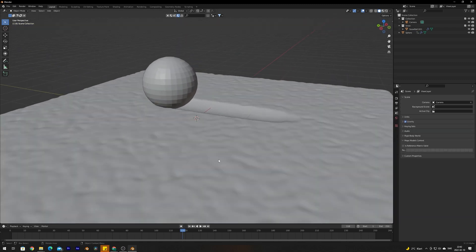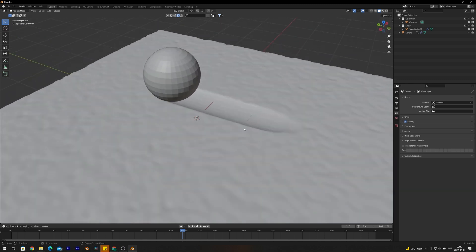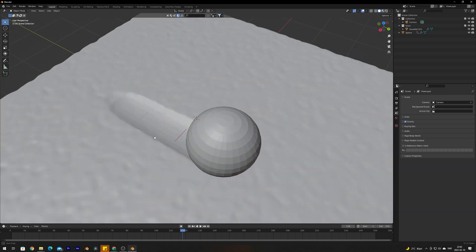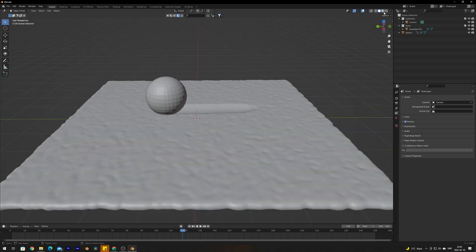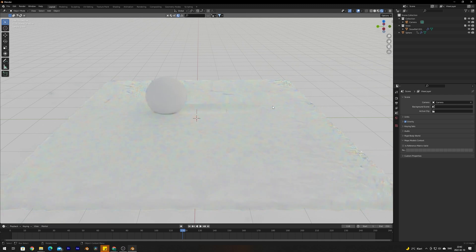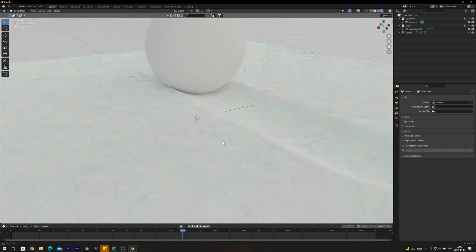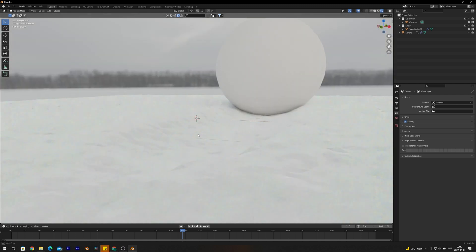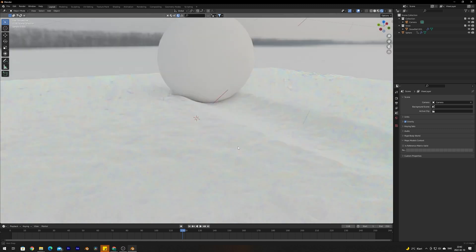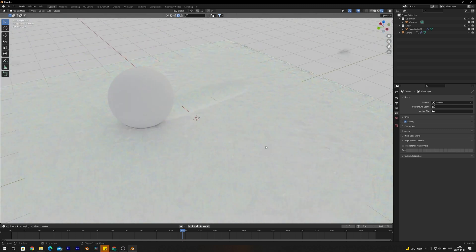As you can see here the sphere has interacted with the snow correctly. If we go into render view we can see here that we have perfect snow tracks from the sphere.